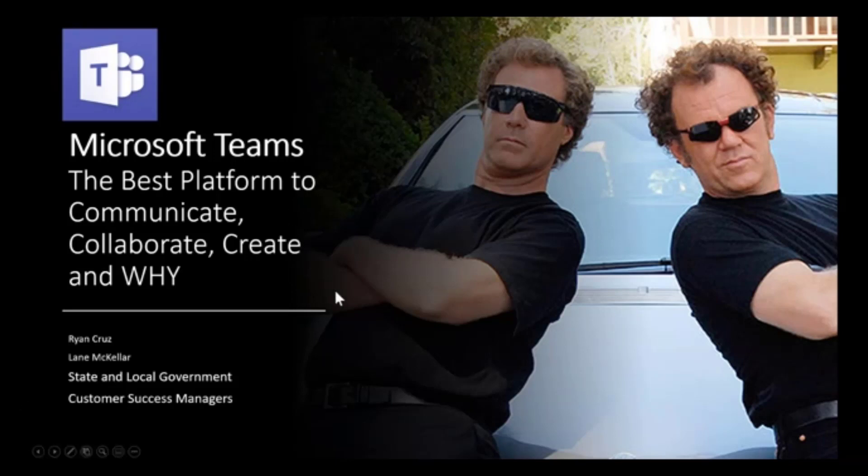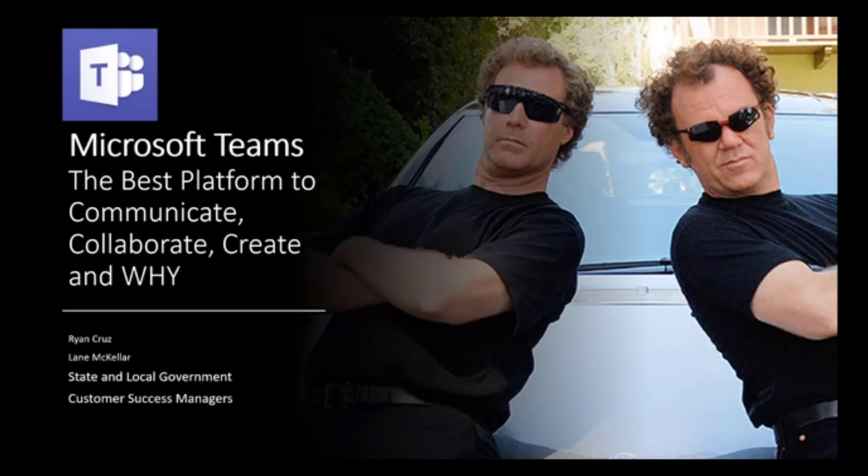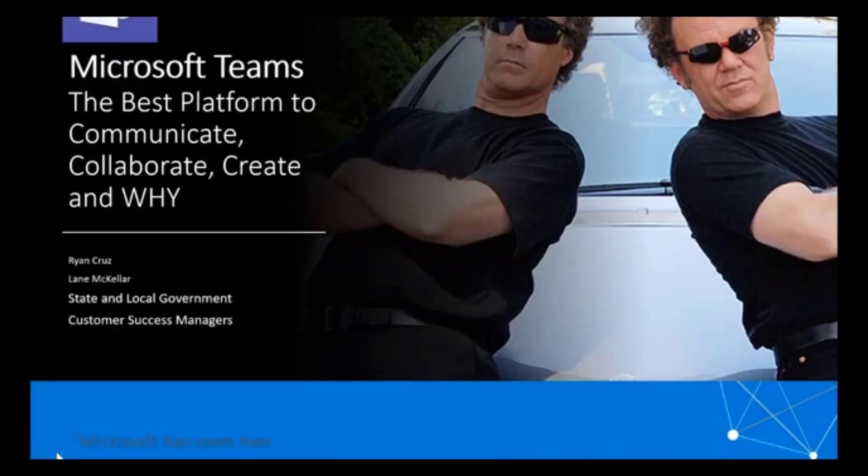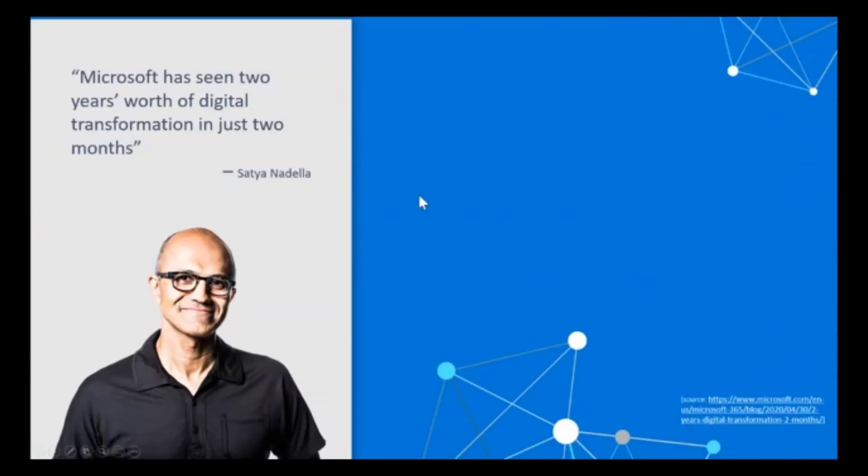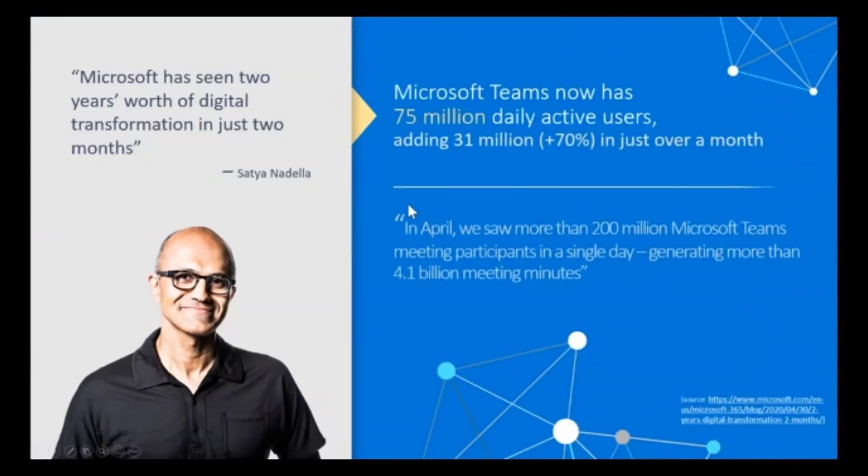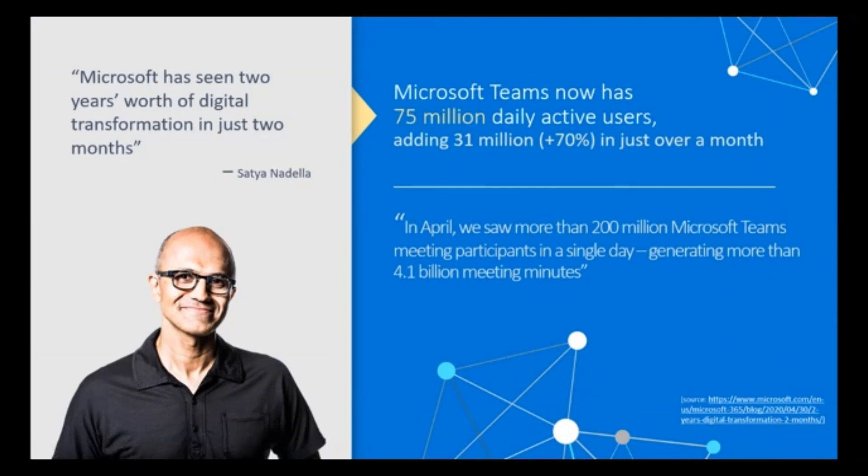So today we're here to talk about Microsoft Teams and why it's the best platform to communicate, collaborate, and create. And really just let you know a lot about our reasons for why we appreciate this platform so much and what it's done for not only for us, but for a lot of our customers that have already adopted Microsoft Teams as their platform and meetings platform of choice.